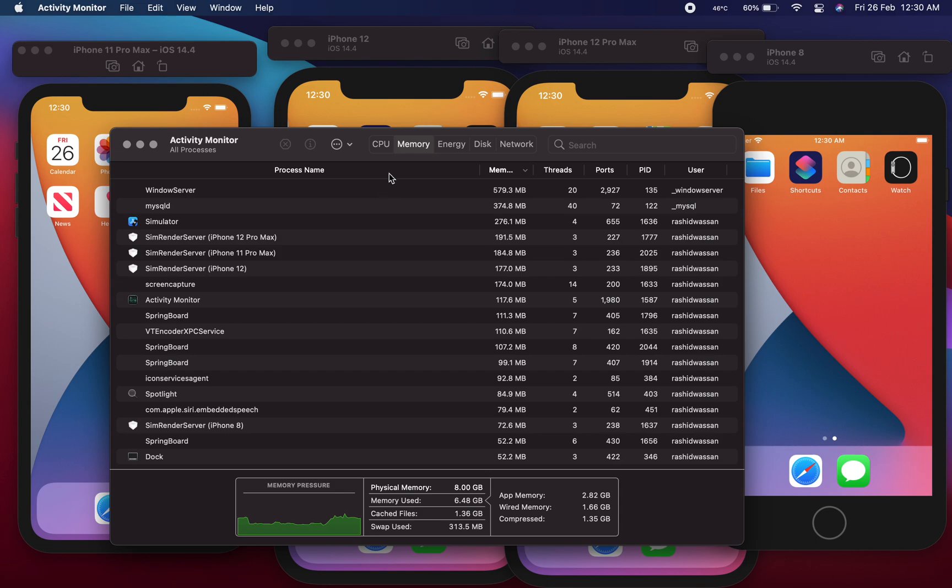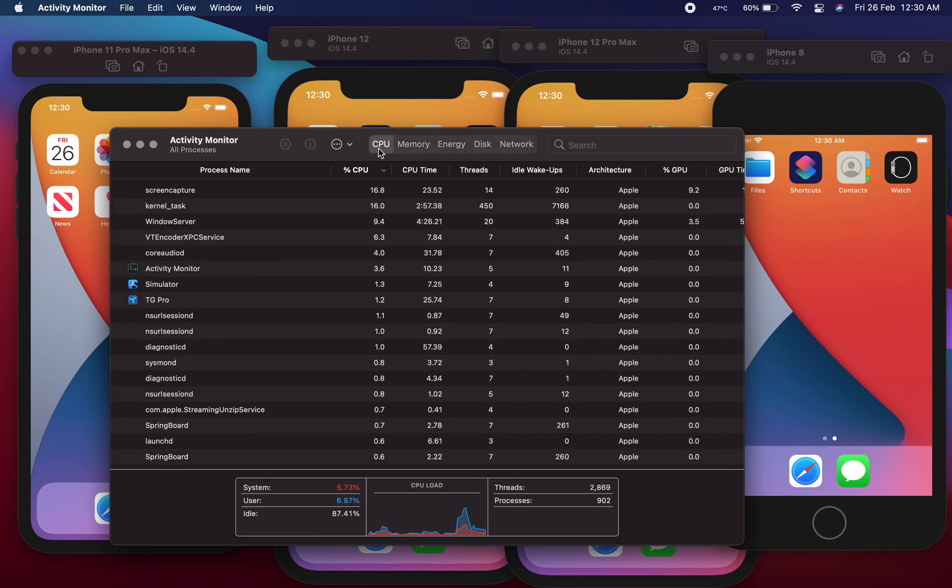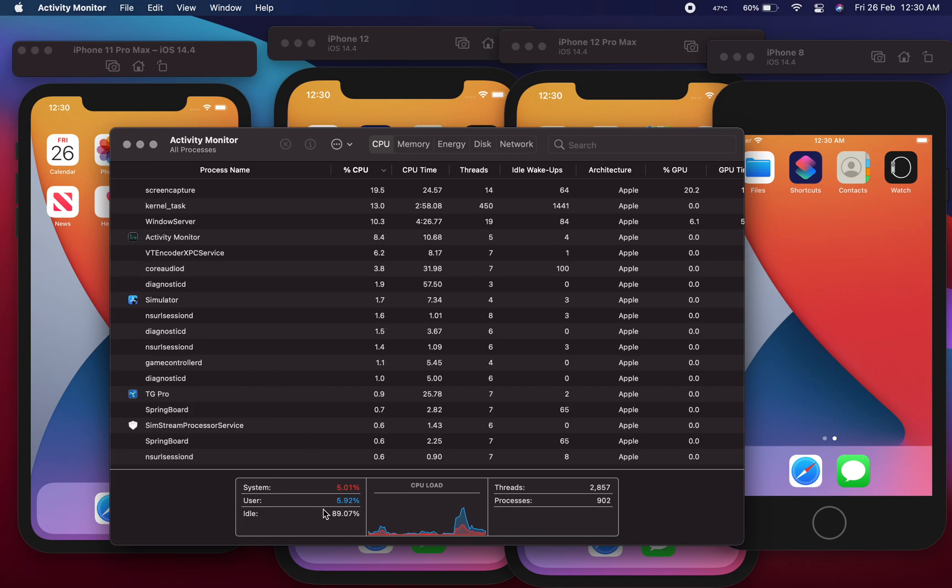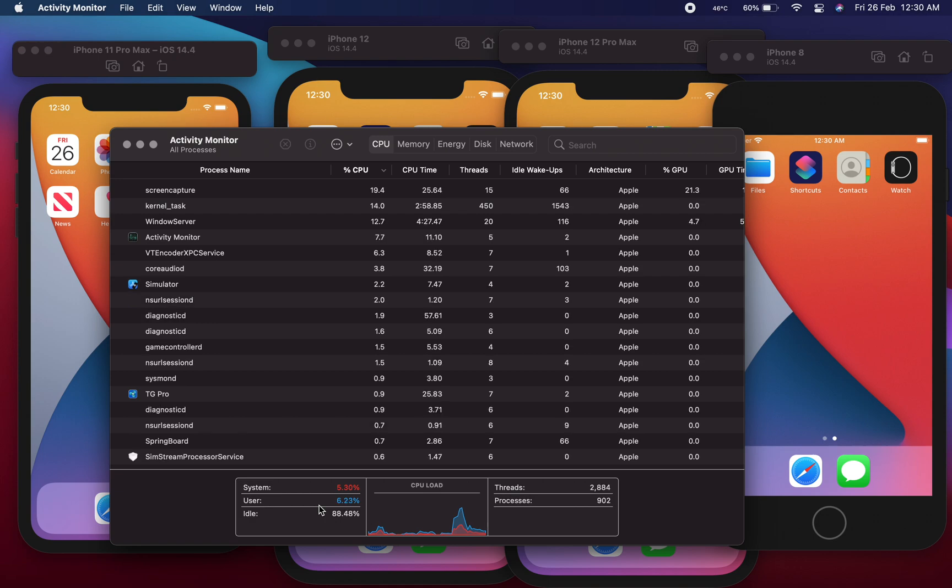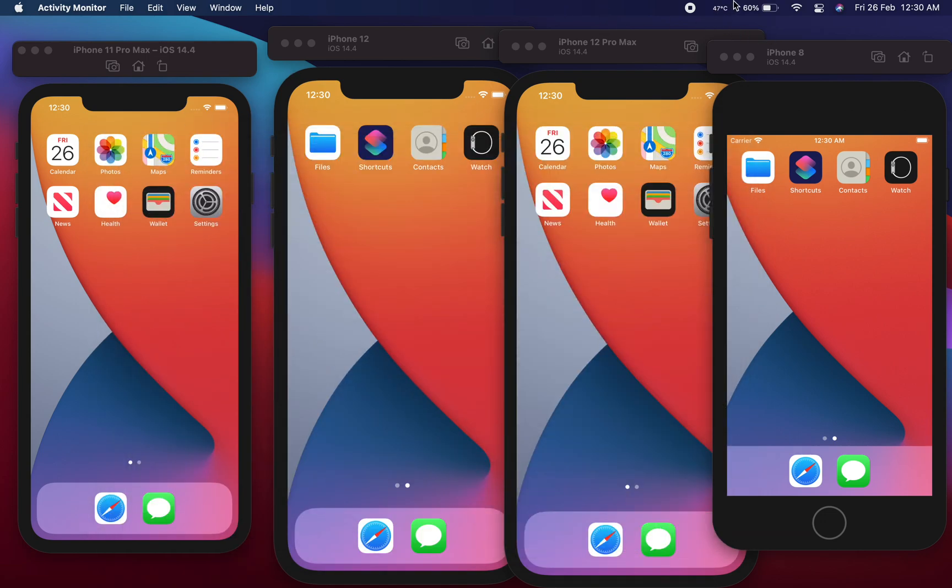But you might have noticed there is much less clutter in the Apple iOS simulator devices. And now you can see that we are hitting about 5.9 percent of CPU usage and the temperatures are around 50 degrees Celsius.